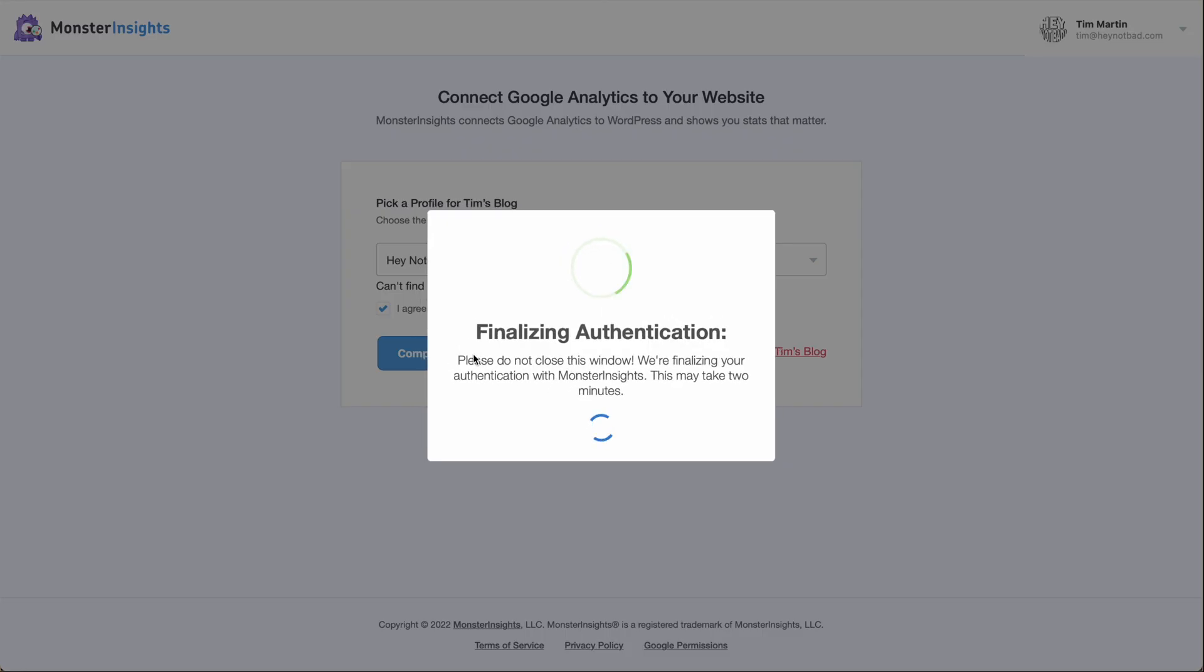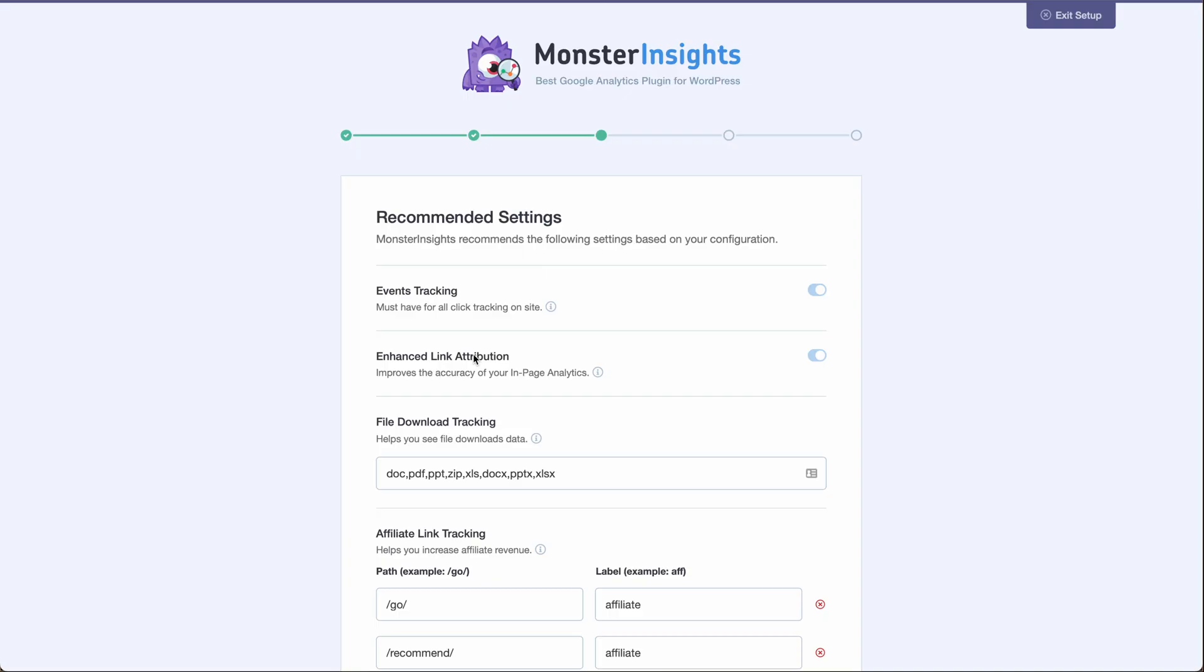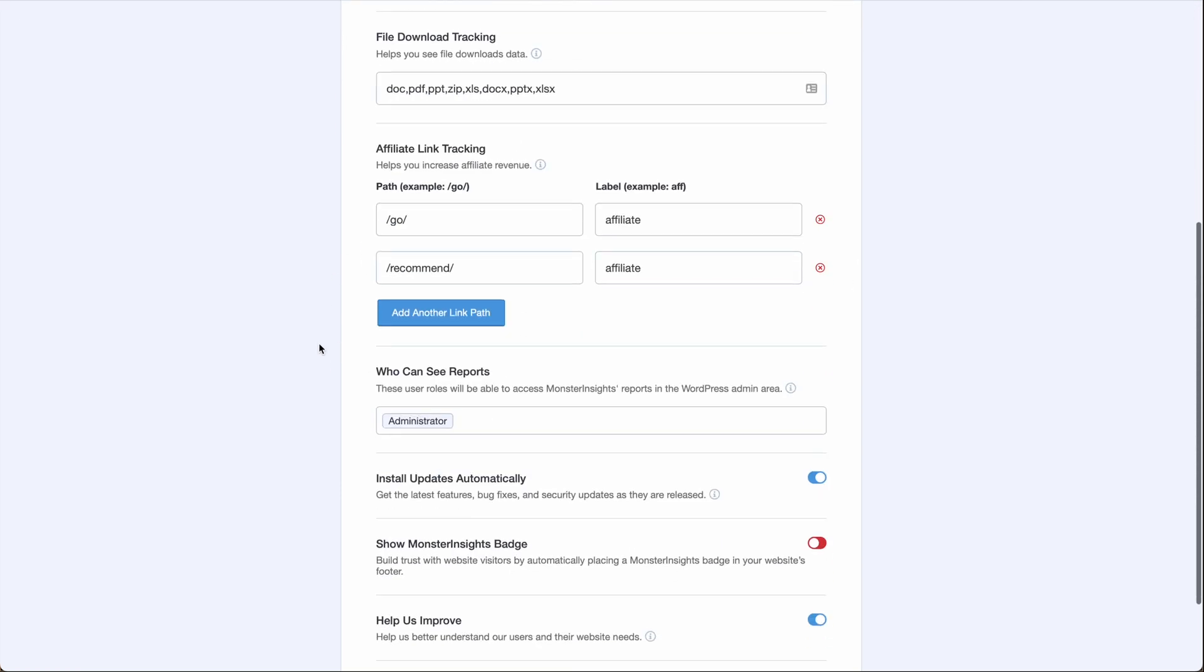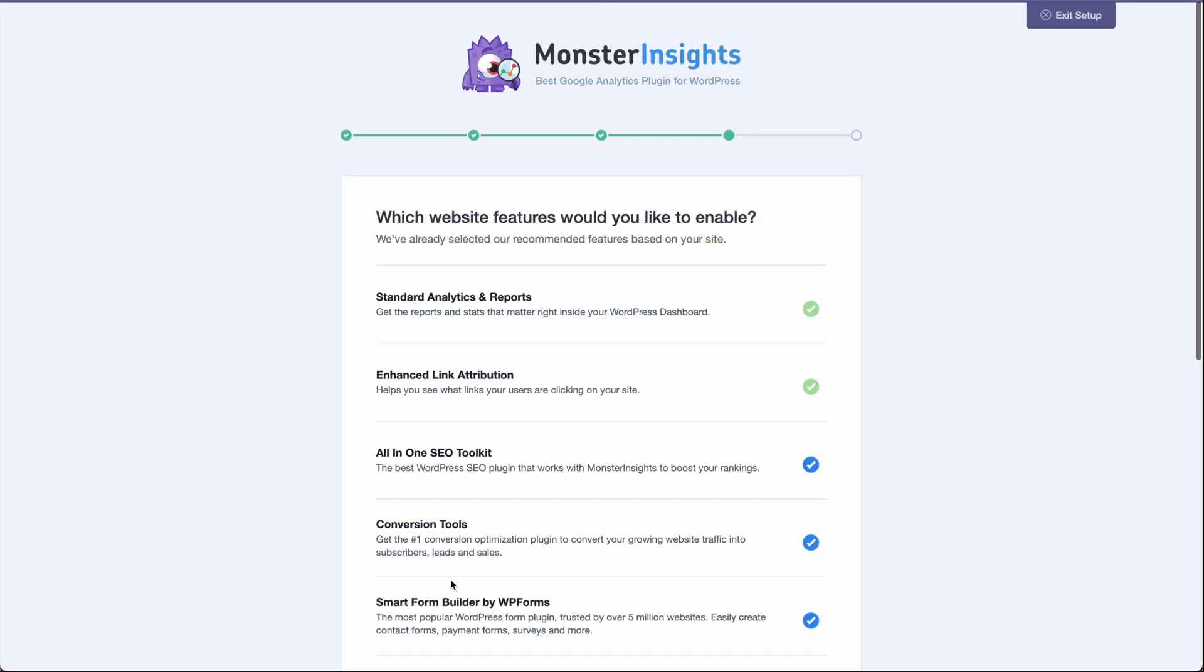Then it will take several minutes while it adds the tracking code to your website. But this will save you a ton of time in figuring out how to do it on your own. Verify that the recommended settings are the settings that you want. And then click save and continue.